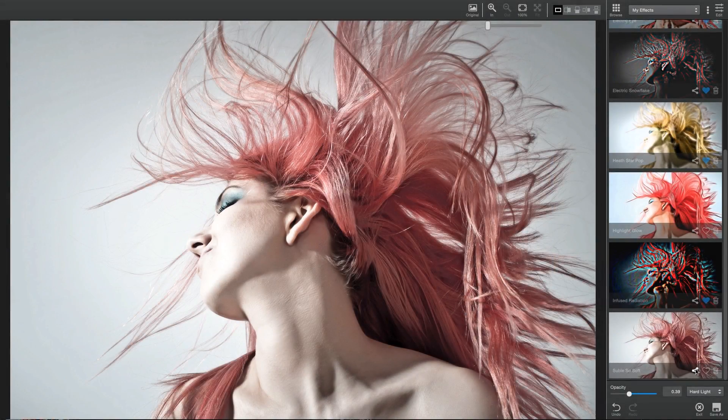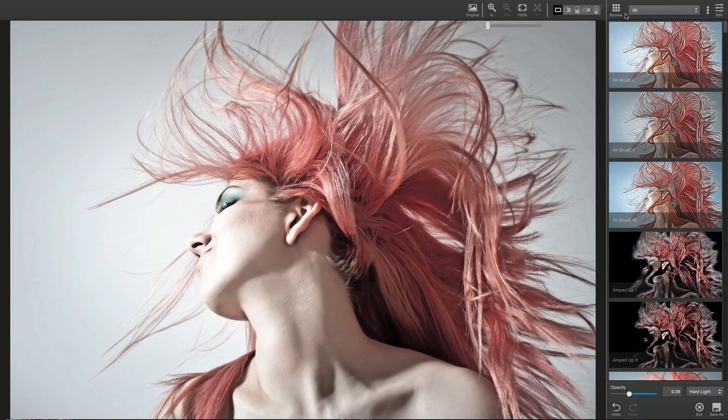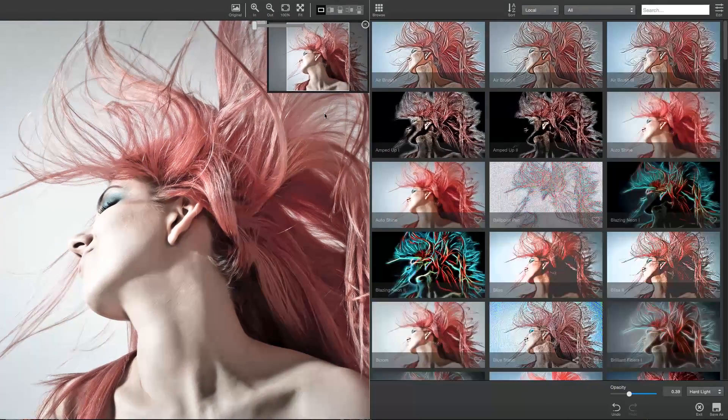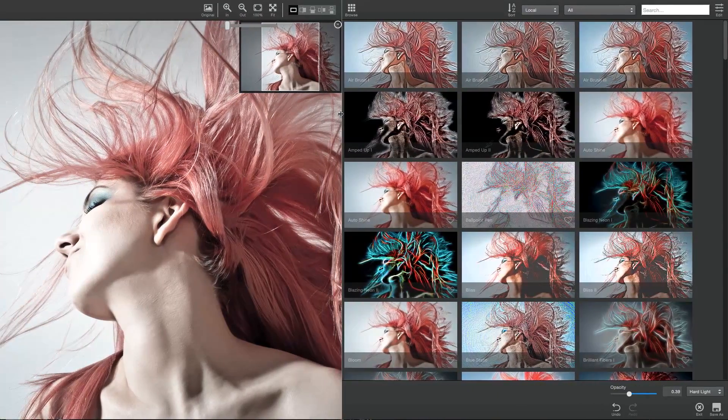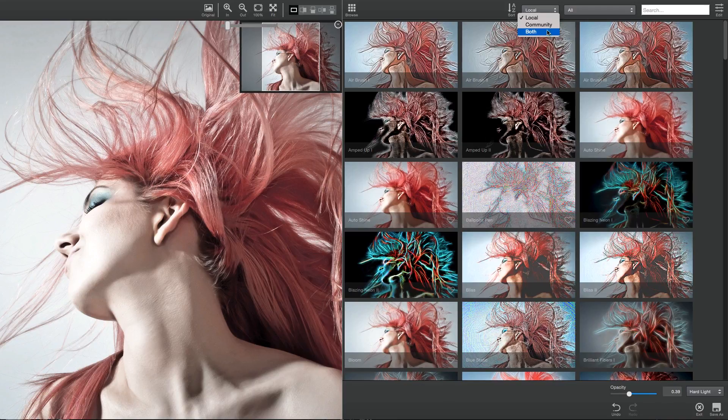You can also browse the community for other users' shared effects by clicking the Browse button or expanding the Effects panel, then choosing the community in the first drop-down list, or both to view both the community and your local effects.